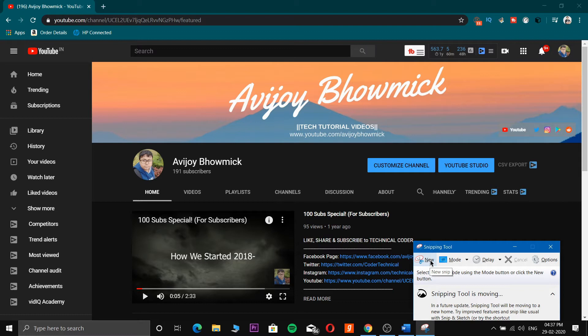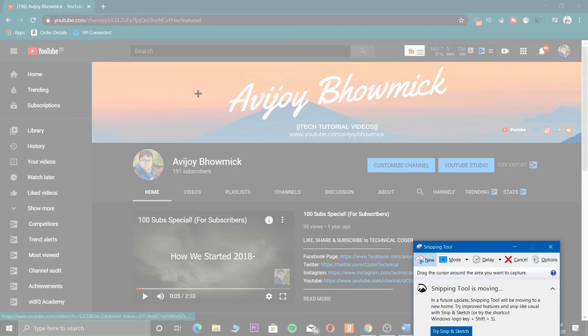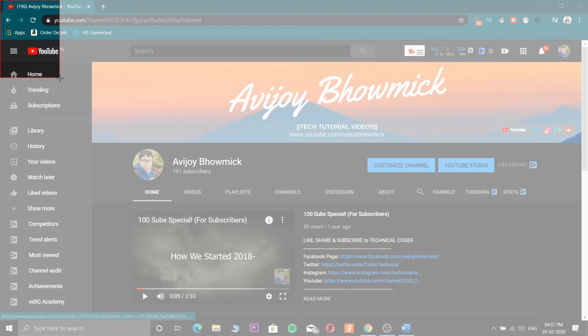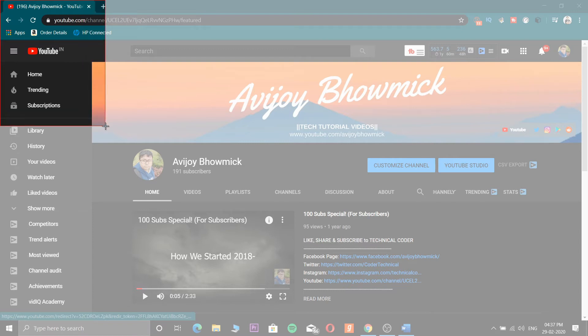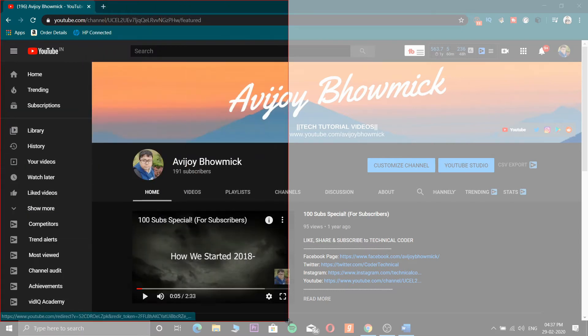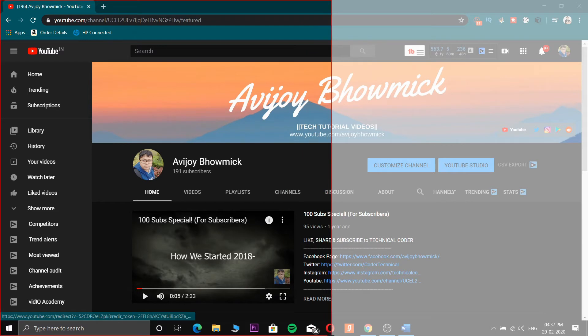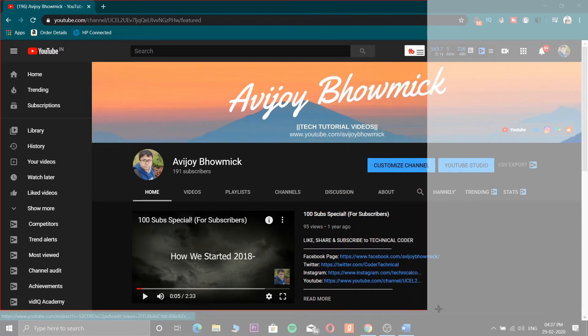I have selected Rectangular Snip. Now I'll click on New, and you can see the screen has a whitish layer. Now I am selecting the area - you can see here I can customize it. So I can take half of this page or more than half, whatever part I want to be displayed.